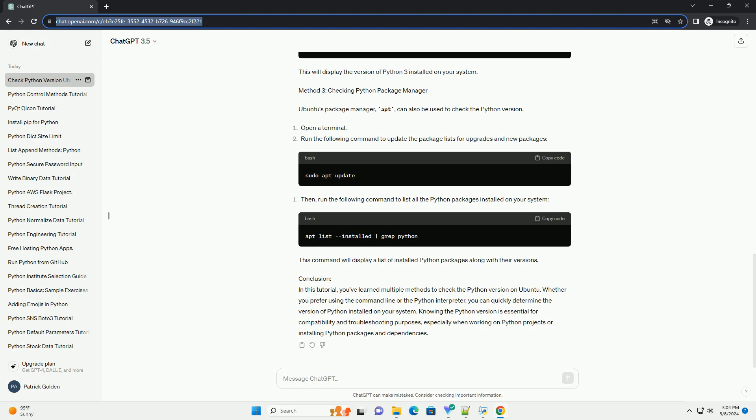Knowing the Python version is essential for compatibility and troubleshooting purposes, especially when working on Python projects or installing Python packages and dependencies.